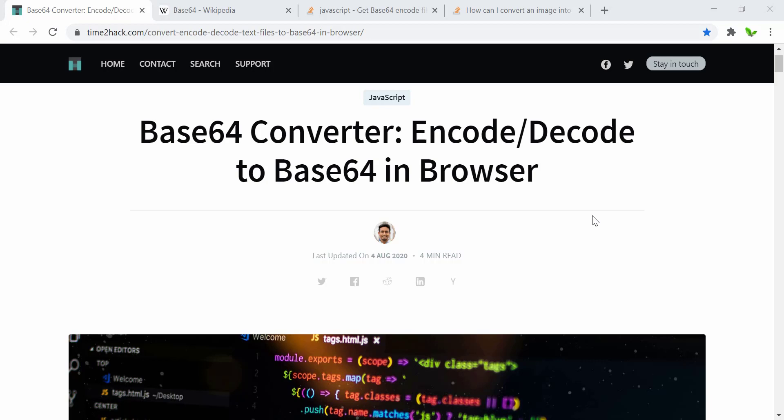Hi guys, welcome back to a new video. In this video I'll show you how to encode any type of files to base64 using React.js. Those files can be text files, image files, or JSON files. Now let's get started.